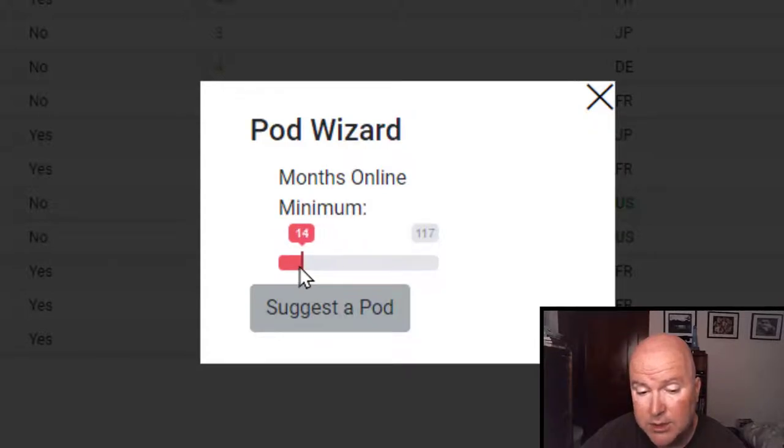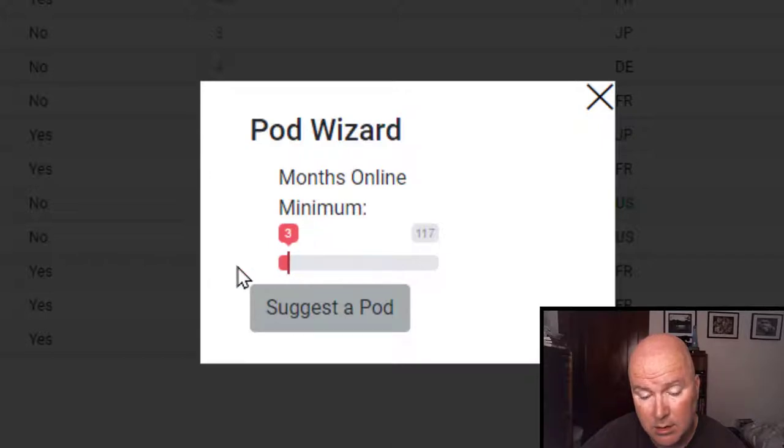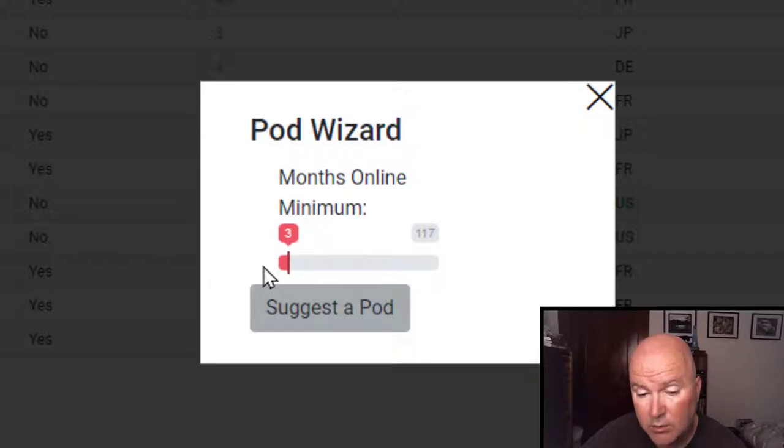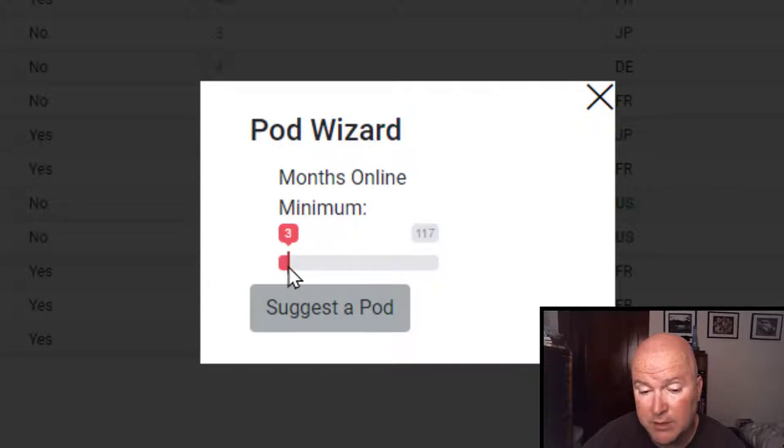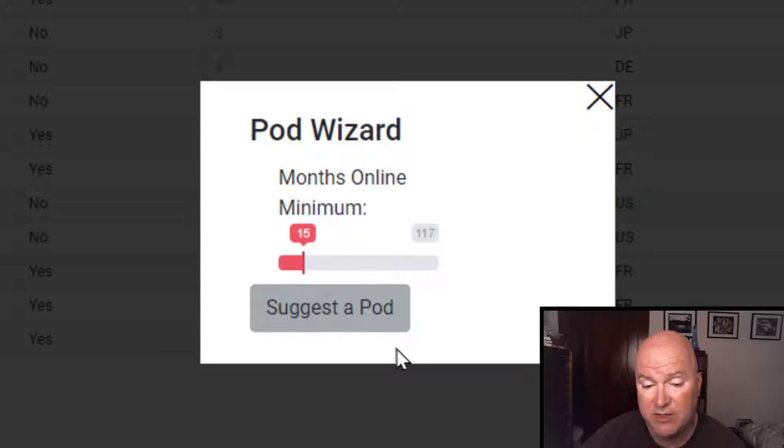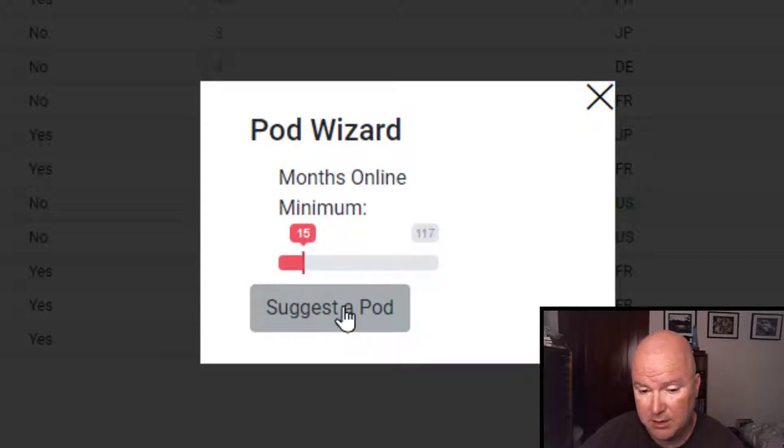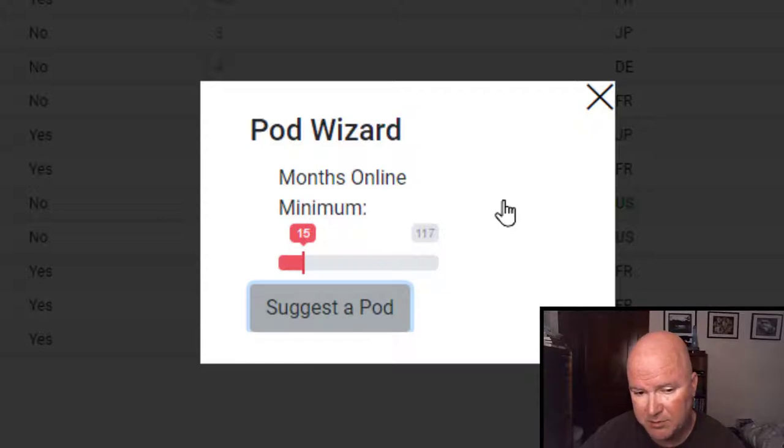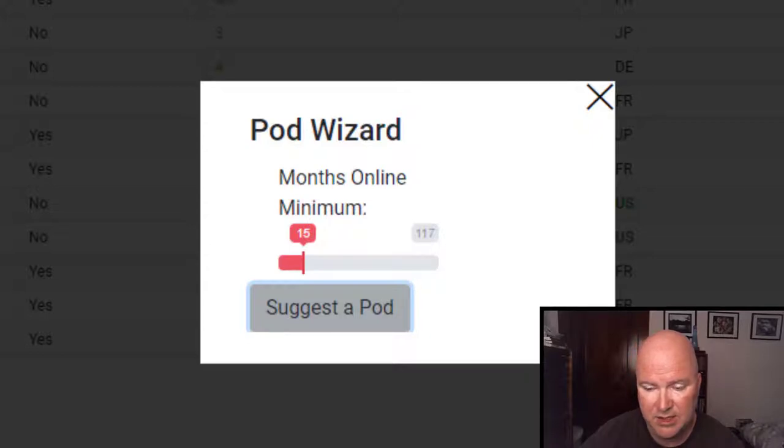I don't want one that's been on for three months. This network has been around for a while. So let's choose one for 15 months. Suggest a pod that has been around in the United States for 15 months. So now it's thinking.